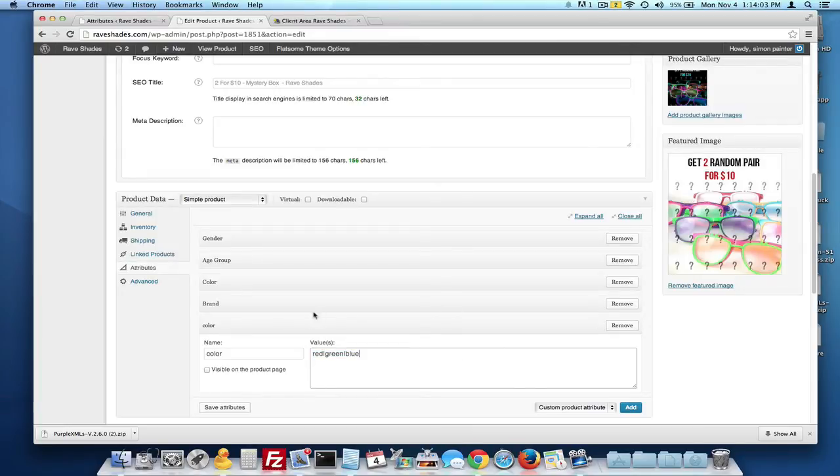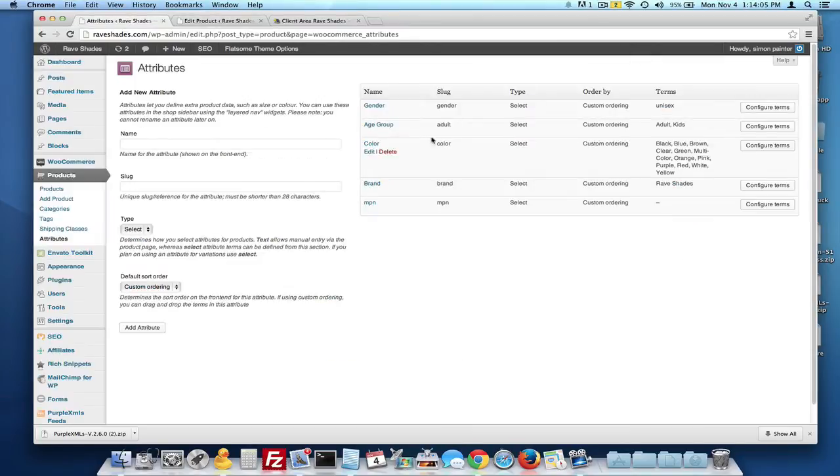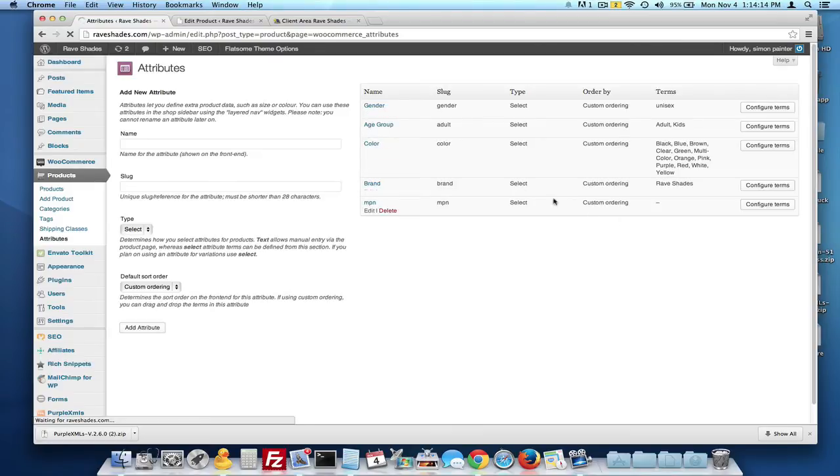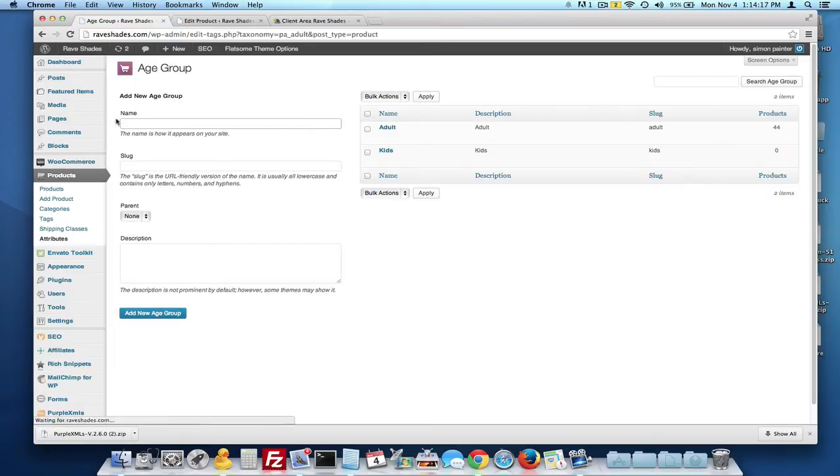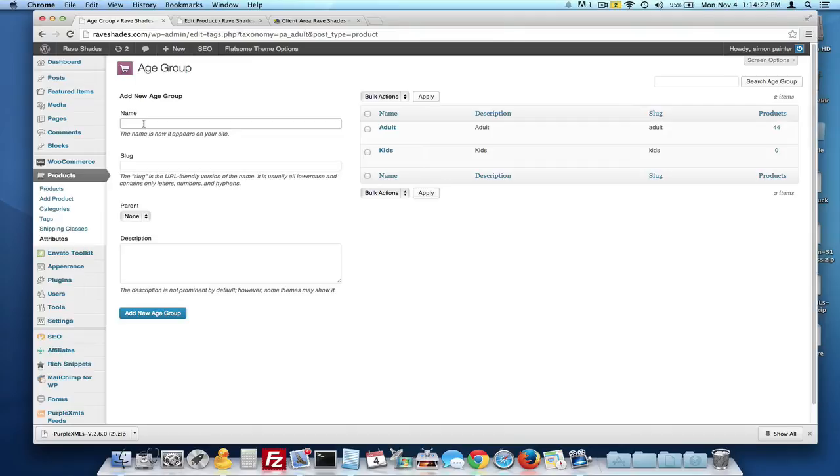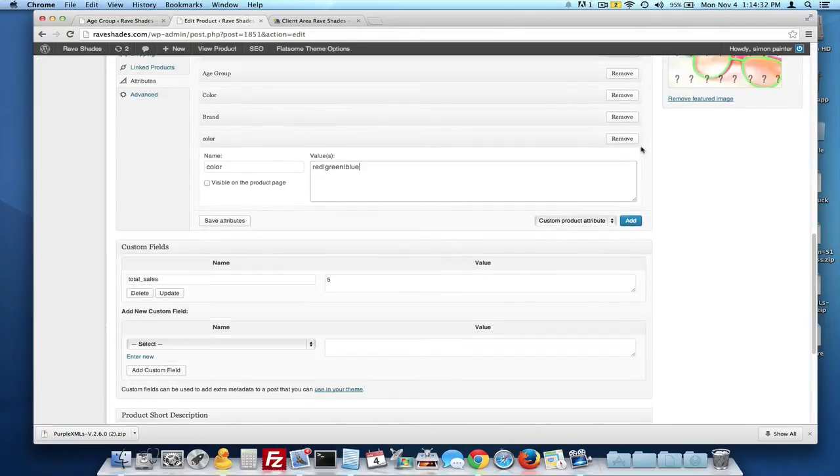Basically what you've got to do is you've got to go into your attributes area like this, add them like this, and then once you've added your attributes, you can actually go into the actual attribute and then add the terms of that attribute. You can see inside of here we have an age group attribute which is mandatory for pretty much everything. We have an adult and kids but if you have teens, adults, babies, whatever the case may be, you put them all in here and then apply them to the product.